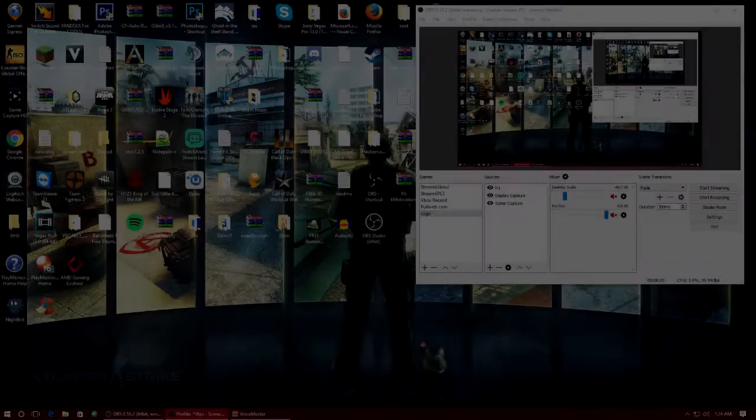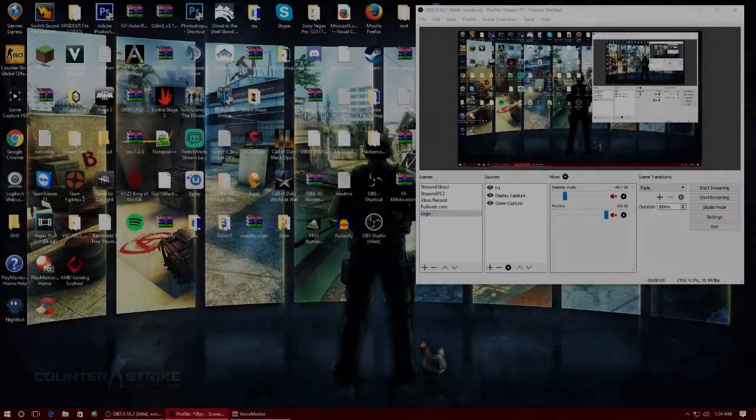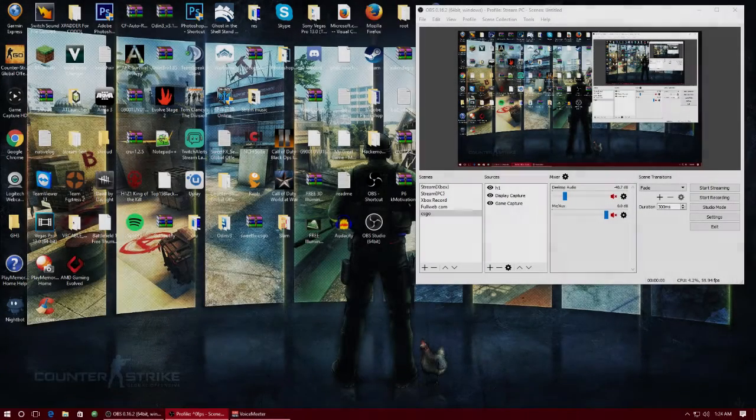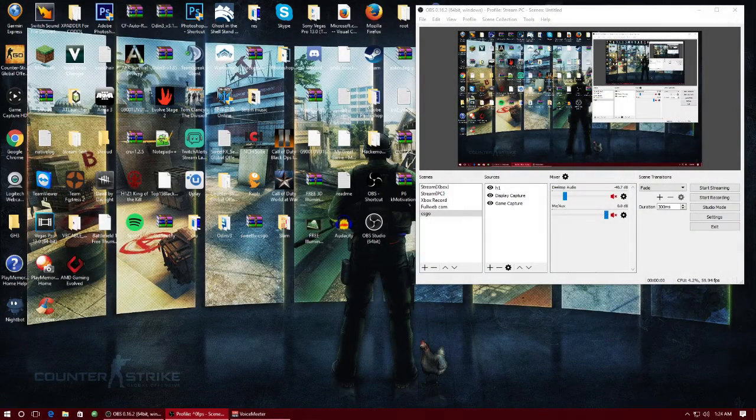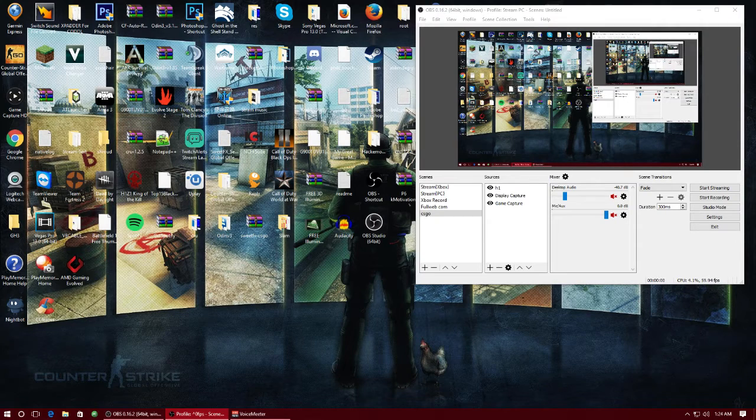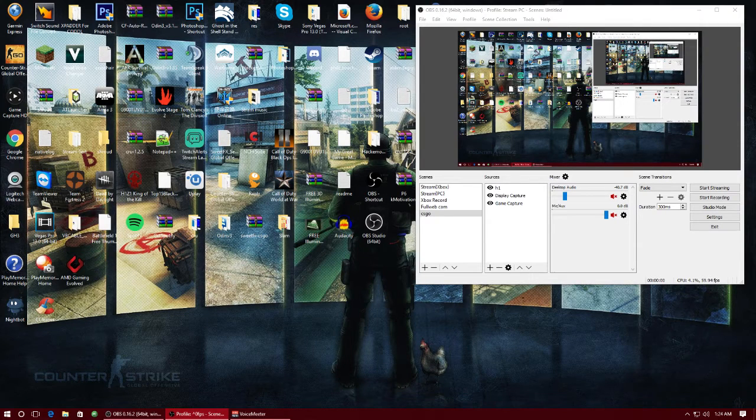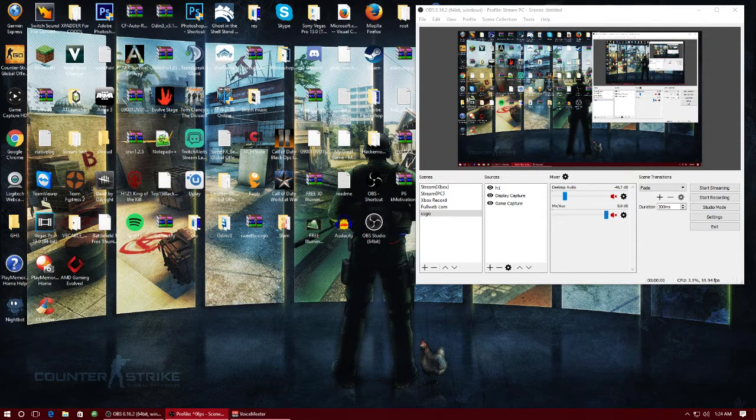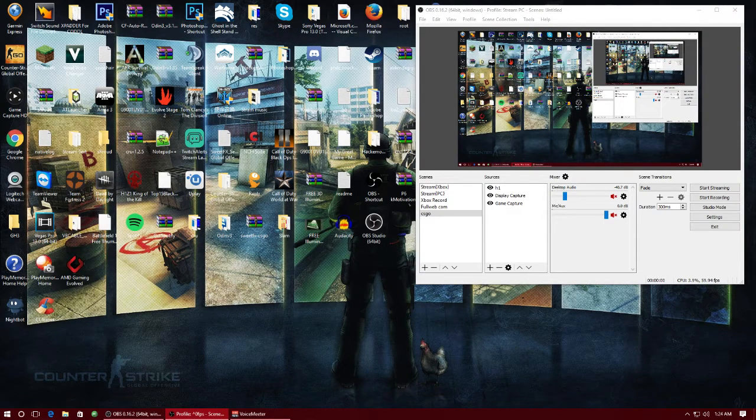Yo what is going on guys, Kyle or Labyrinth here and today I've got what I would be informing I guess the best OBS settings in my personal opinion. This is literally just first draft so let's just dive right into it.